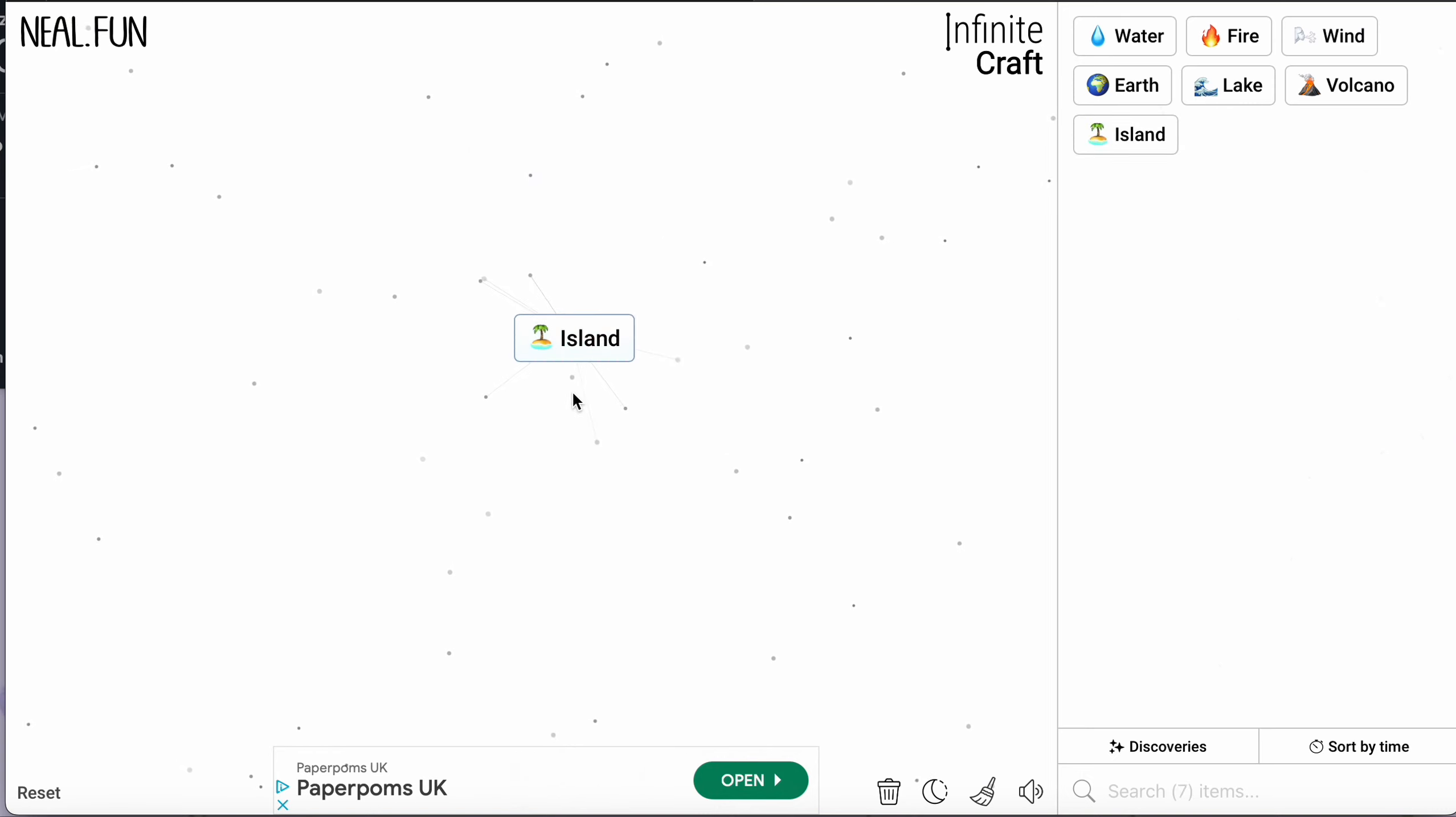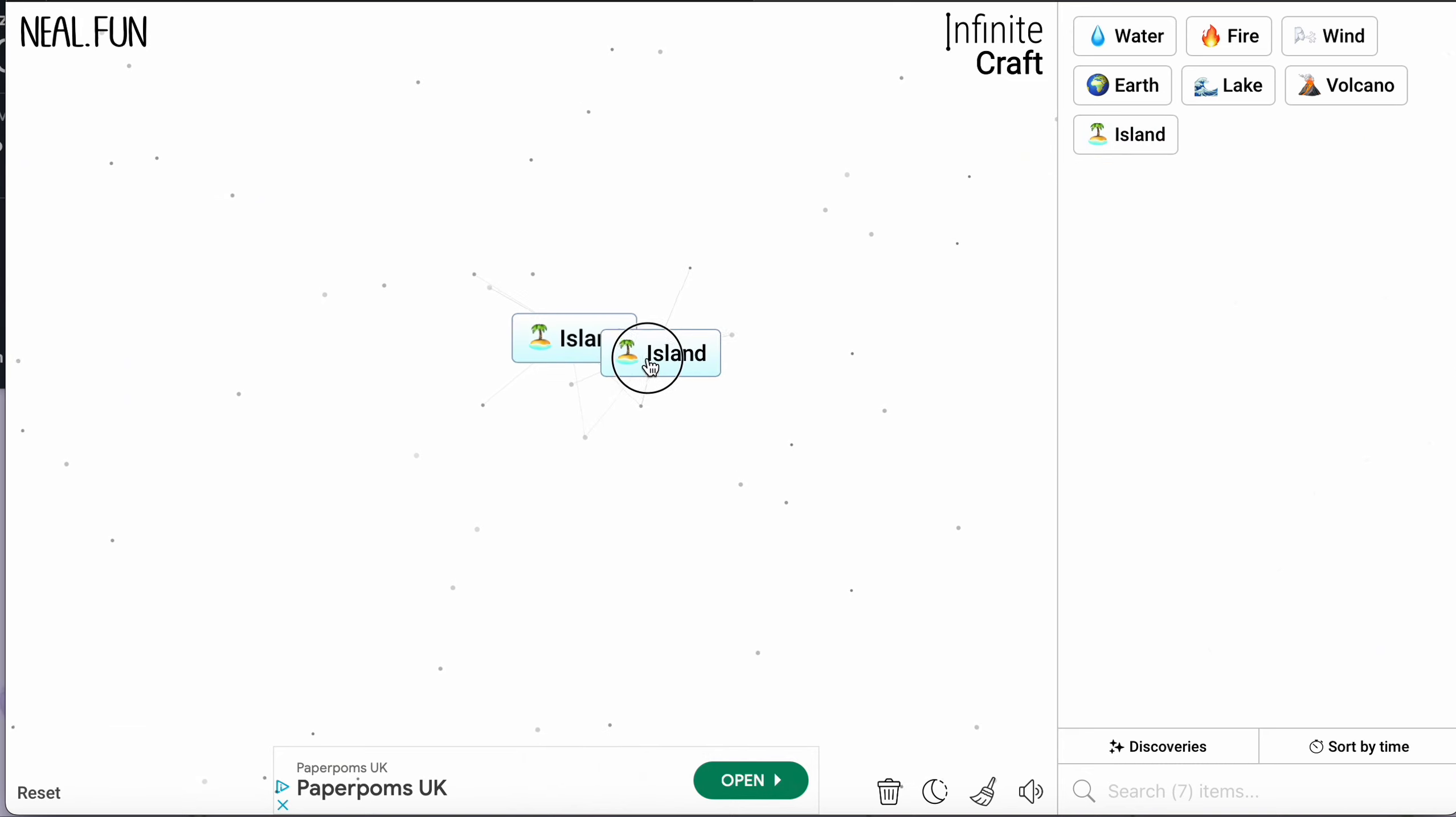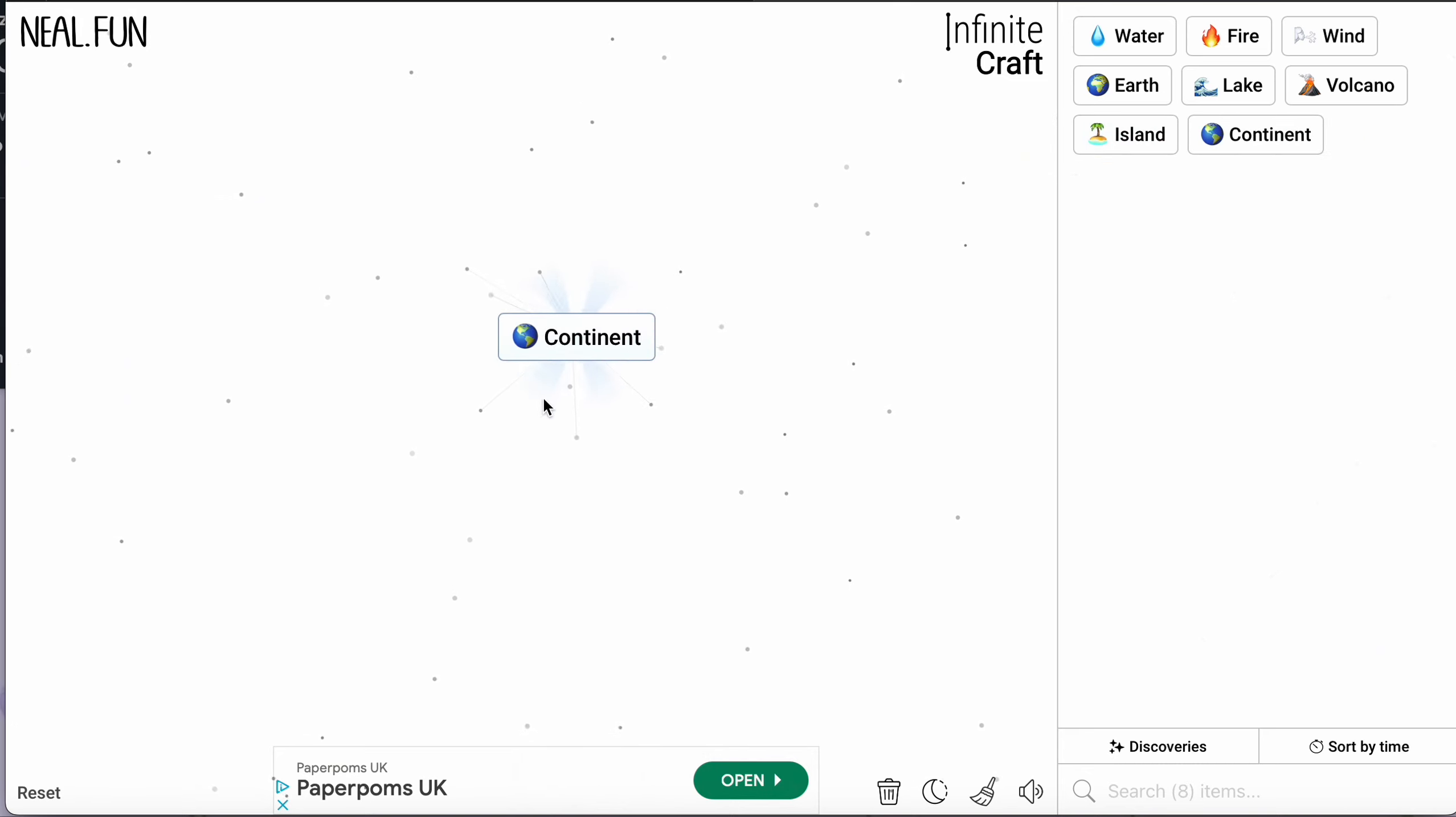Okay, so for the final touch you're going to grab island and then add it to the island so we have continent.